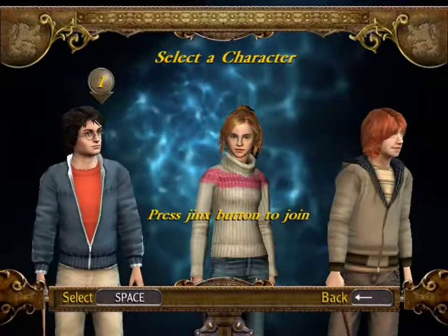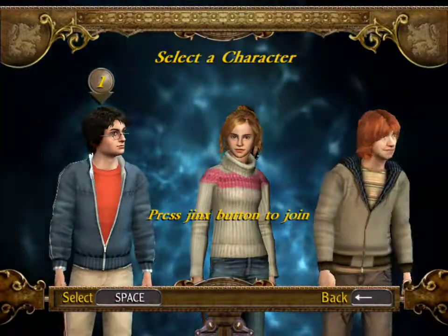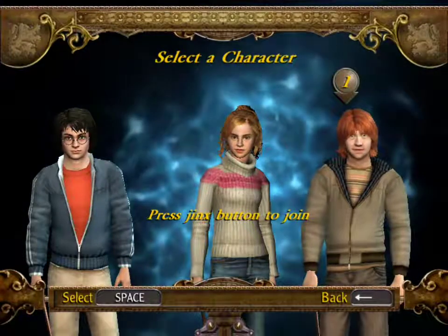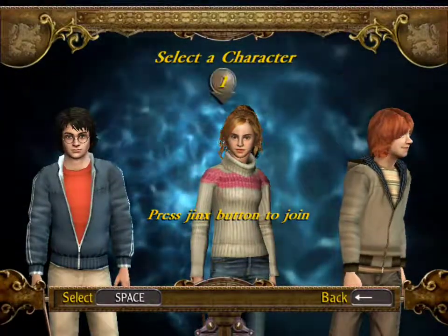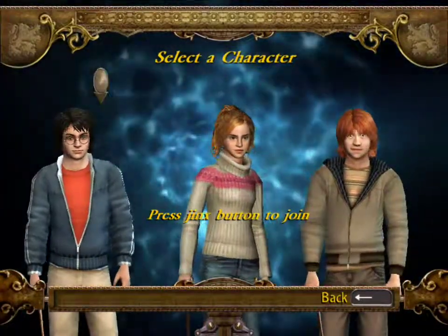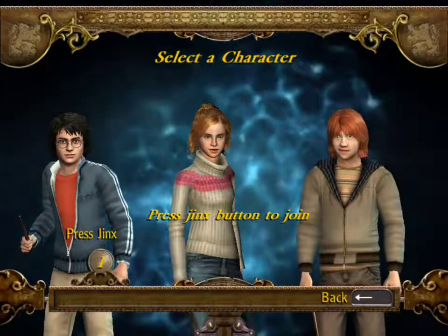The Jinx button? It also says select with the space bar, so I guess I'll just use that. I already forgot which controller button does the Jinx attack.